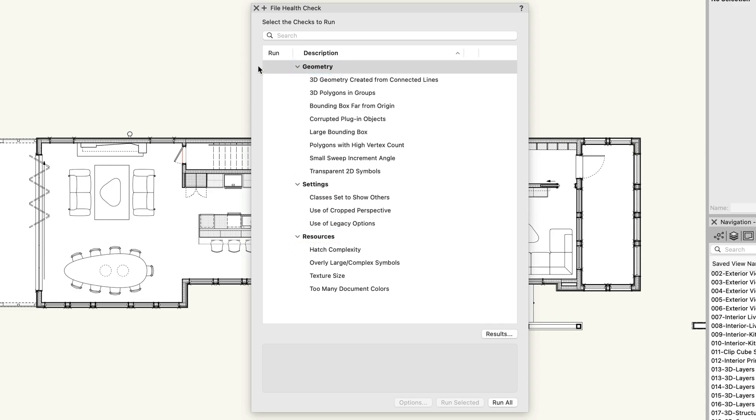Select which checks to run by using the checkboxes next to each description. If you want to exclude an entire category or a specific issue, simply uncheck them. This is useful if you already know about certain objects or issues and don't want to include them in the scan.